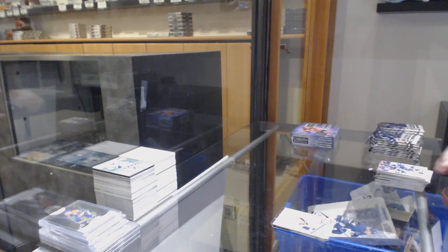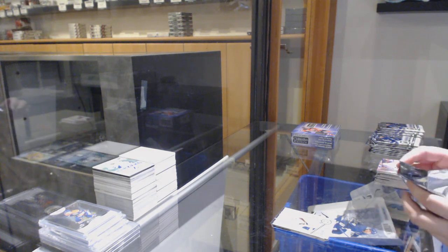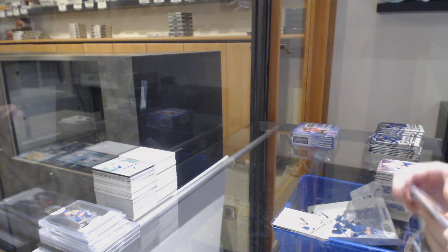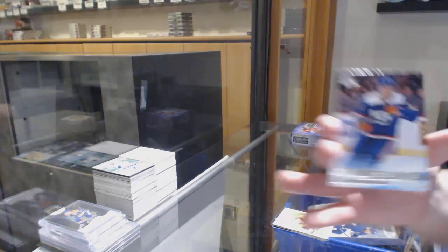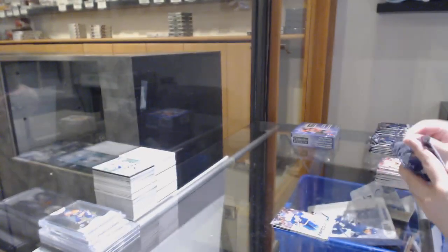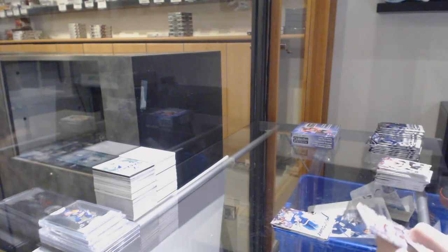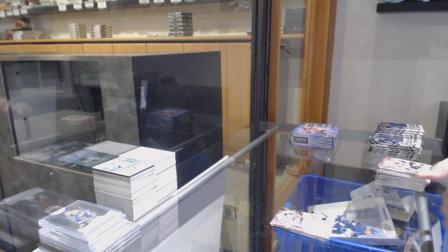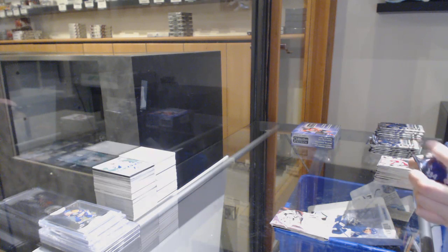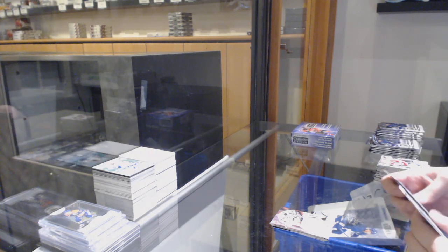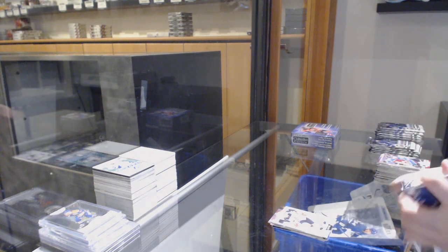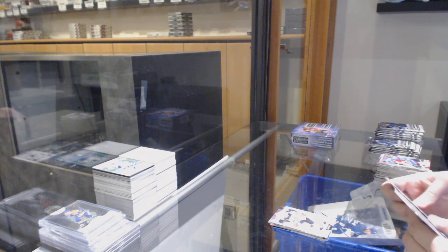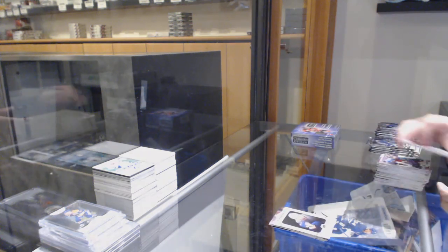Retro of Mad Duchesne. Let's just hope that name doesn't come up again in this break. Young Guns of Oliver Wallstrom. Canvas of Matt Murray. P.K. Subban, Ophici Update. Ilya Mikheyev, Portraits for Toronto.